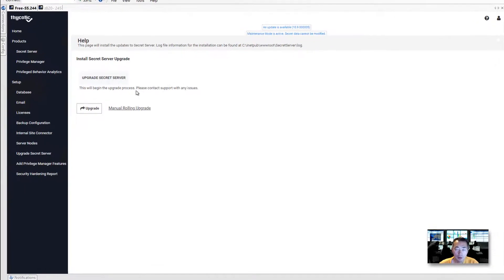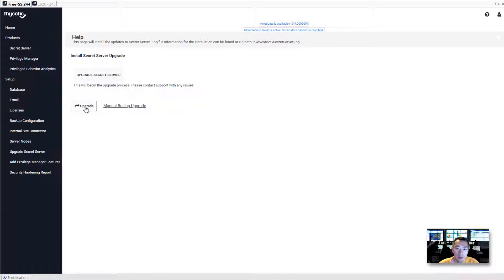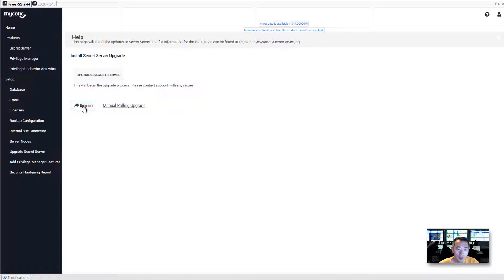There's a manually rolling upgrade or just one click button. I prefer one click button here, upgrade.